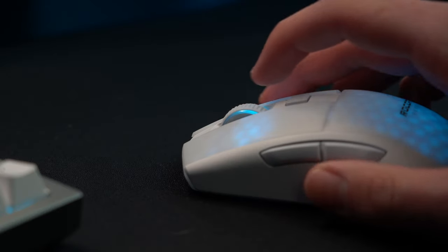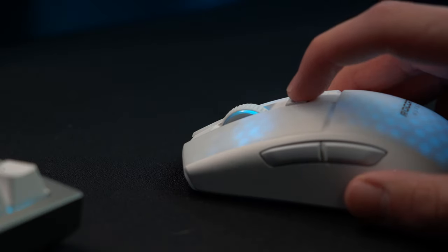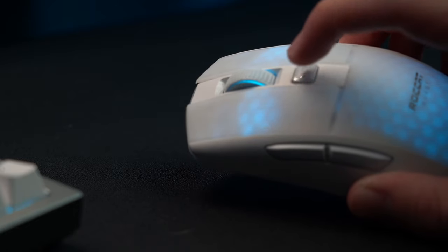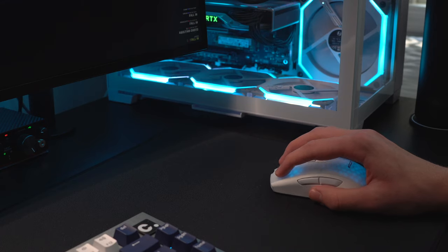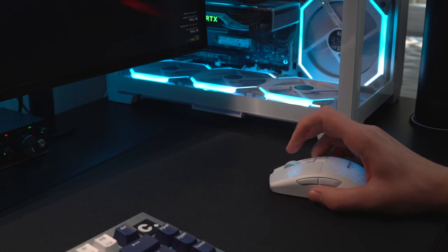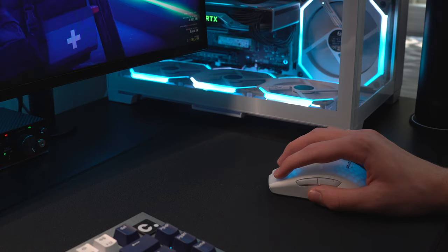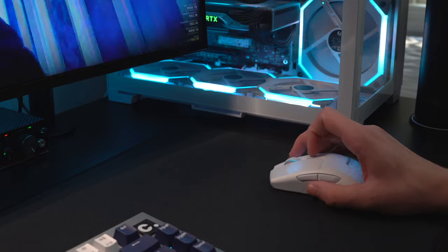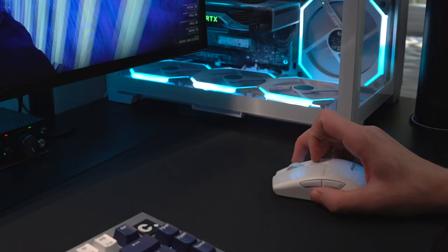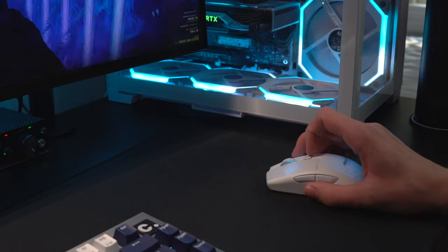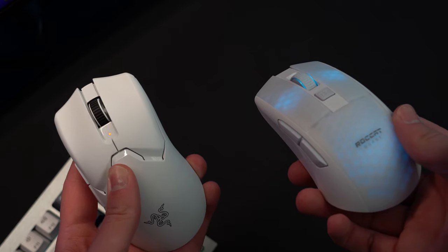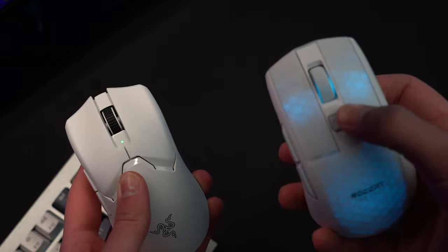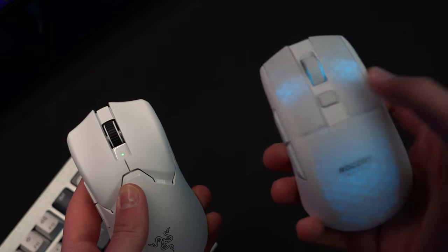Underneath the scroll wheel is the DPI button that you can use to cycle between different sensitivity stages. I honestly don't care that much myself, but I do know that a lot of people prefer having it up here so that you don't need to lift up the mouse in order to switch between stages. What is missing though is any sort of LED indicator to signify which stage you're actually on.